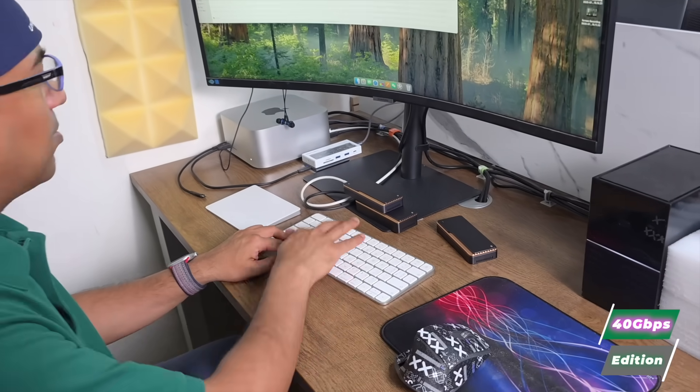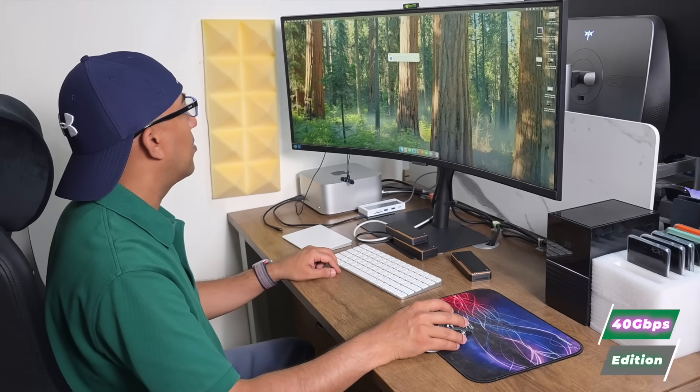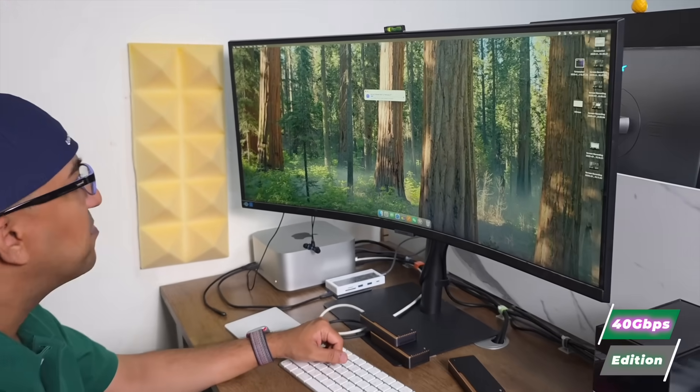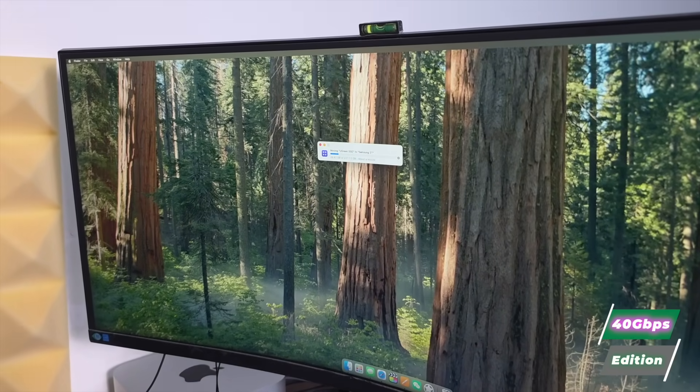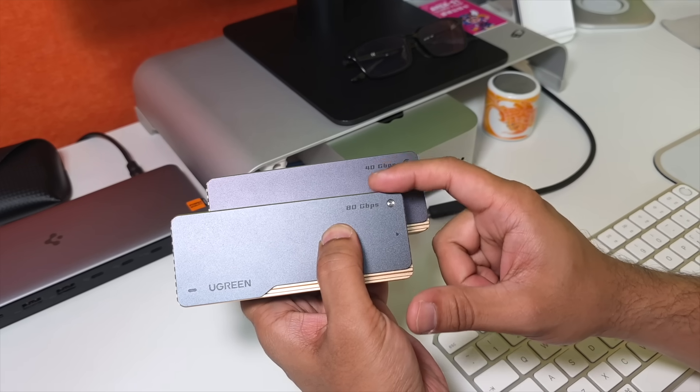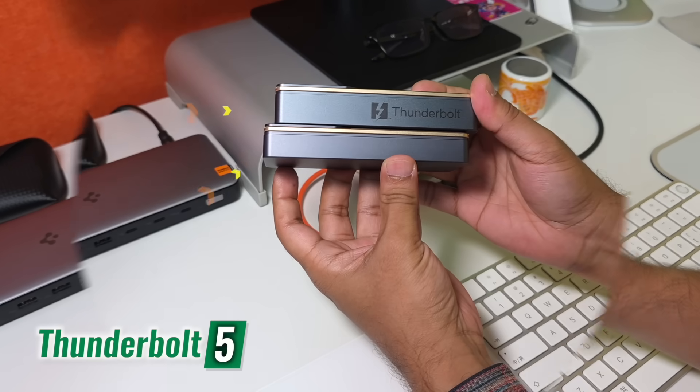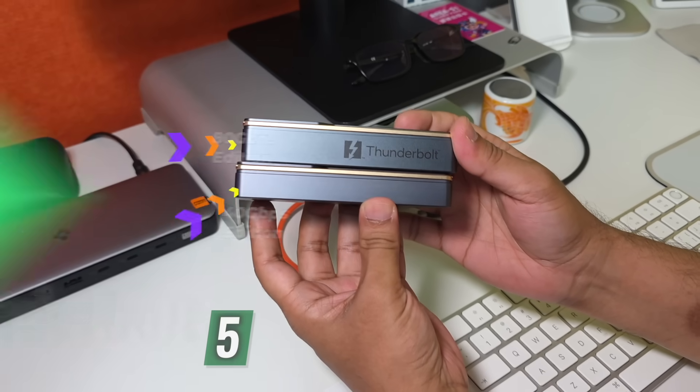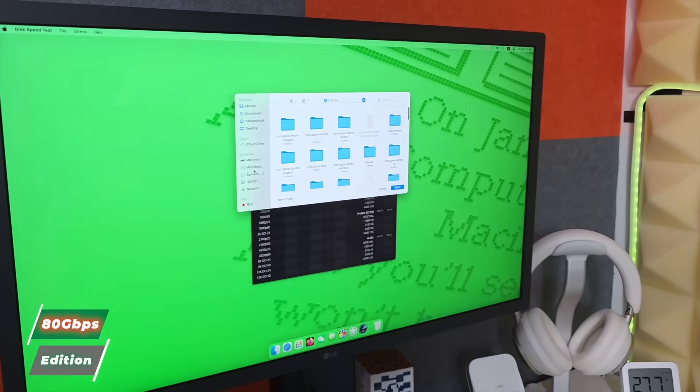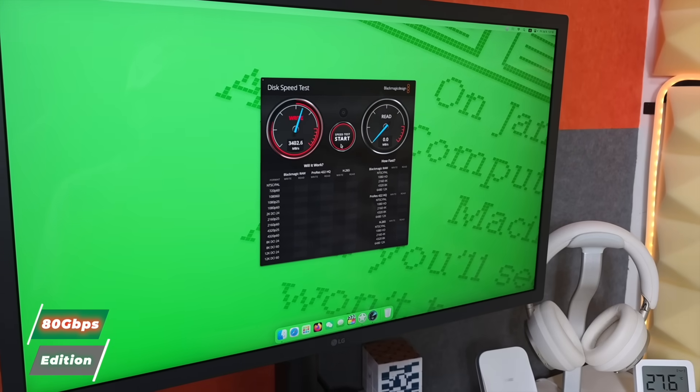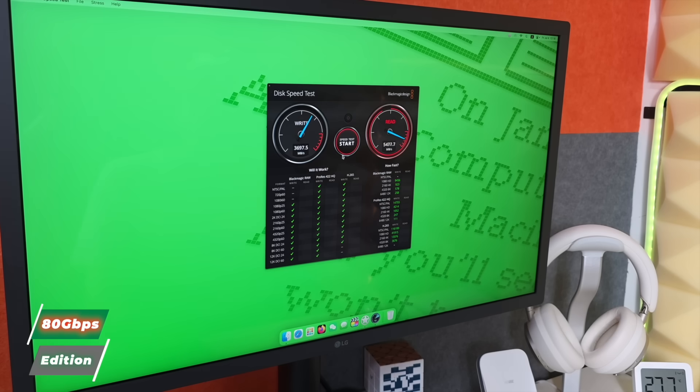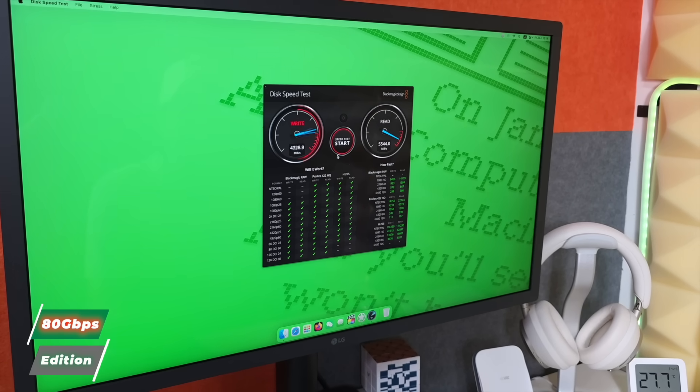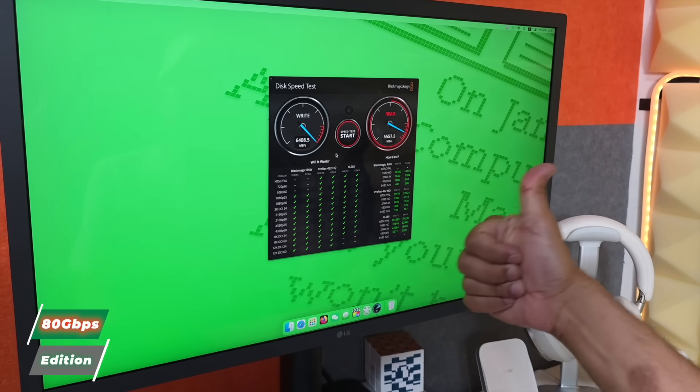The 40 gigabit per second enclosure worked smoothly on all four devices. It connected instantly and consistently delivered stable speeds. The 80 gigabit per second version, on the other hand, requires Thunderbolt 5 to unlock its full bandwidth, and only the Mac Studio M4 Max and Mac Mini M4 Pro support that. We used the Ugreen 80 gigabit per second enclosure with the Mac Studio and Mac Mini M4 Pro for proper testing.